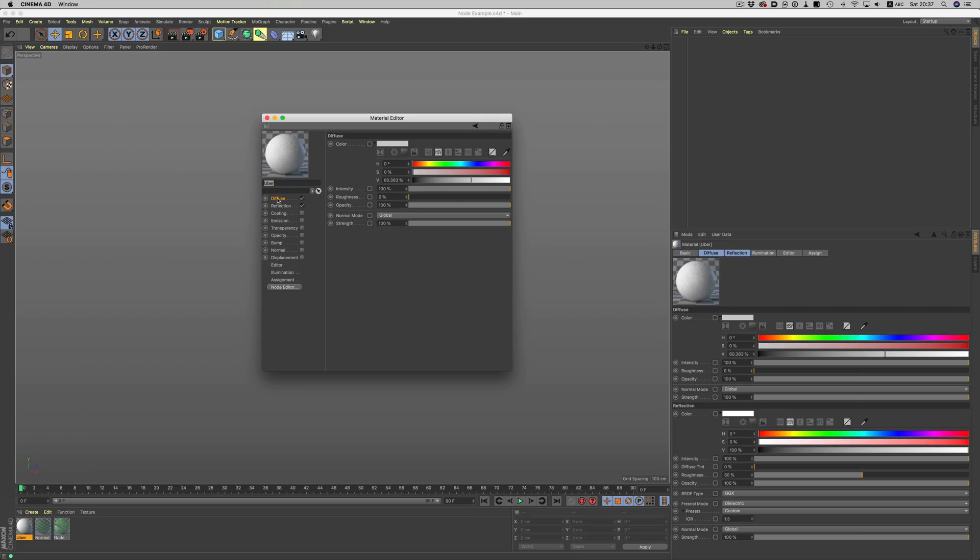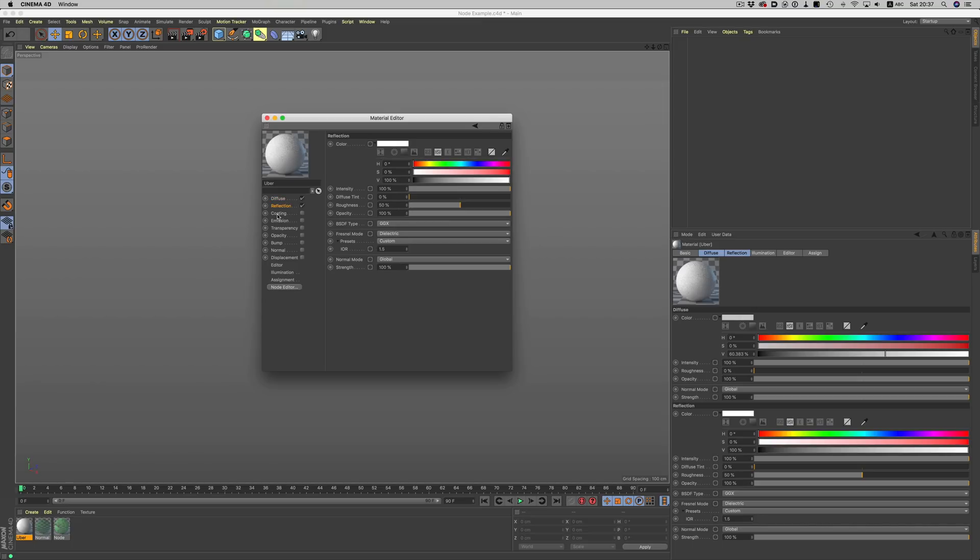Which is basically a nodal based material but with everything set up and ready to use. It uses three reflectance layers, one for the diffuse base, one for reflection and another one for coating.